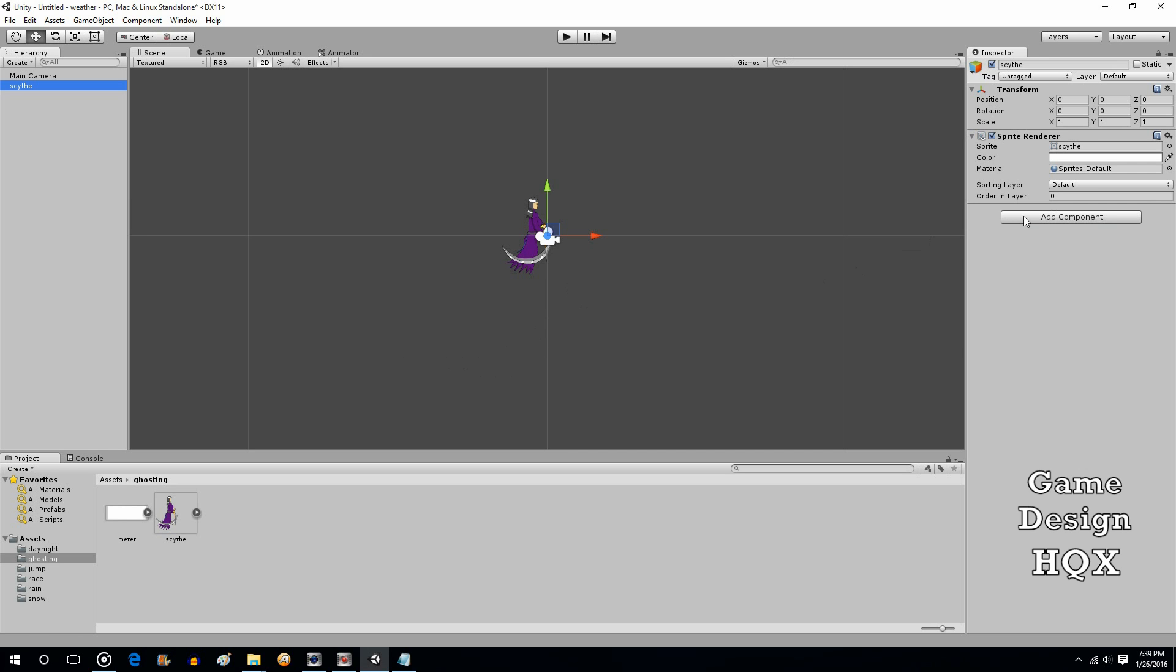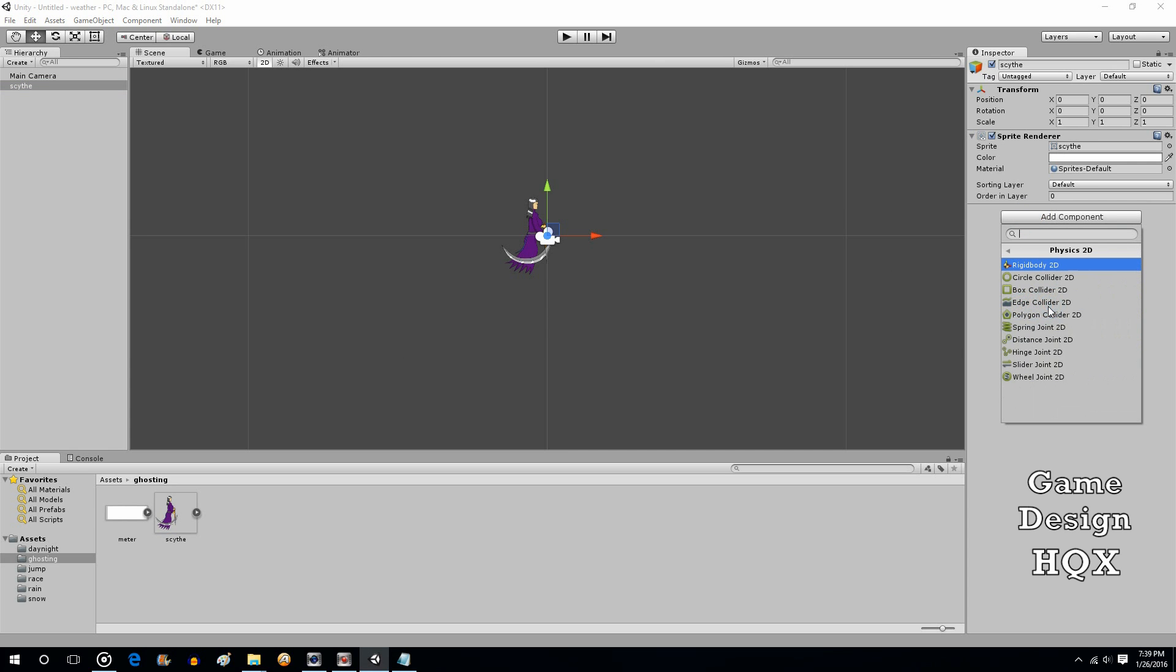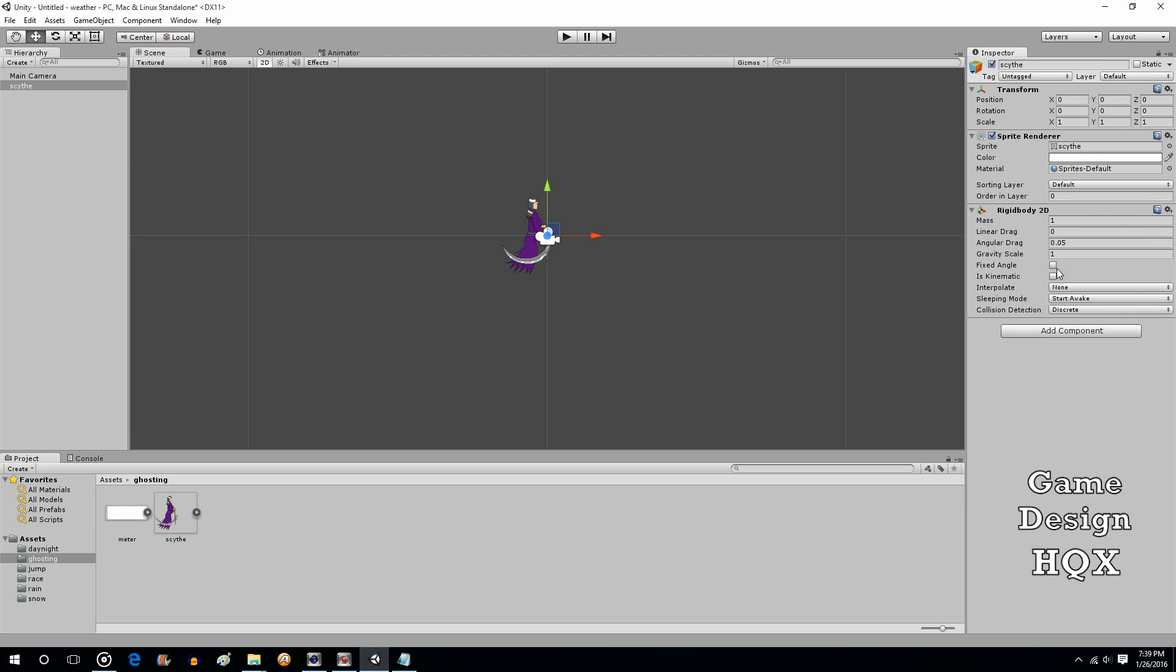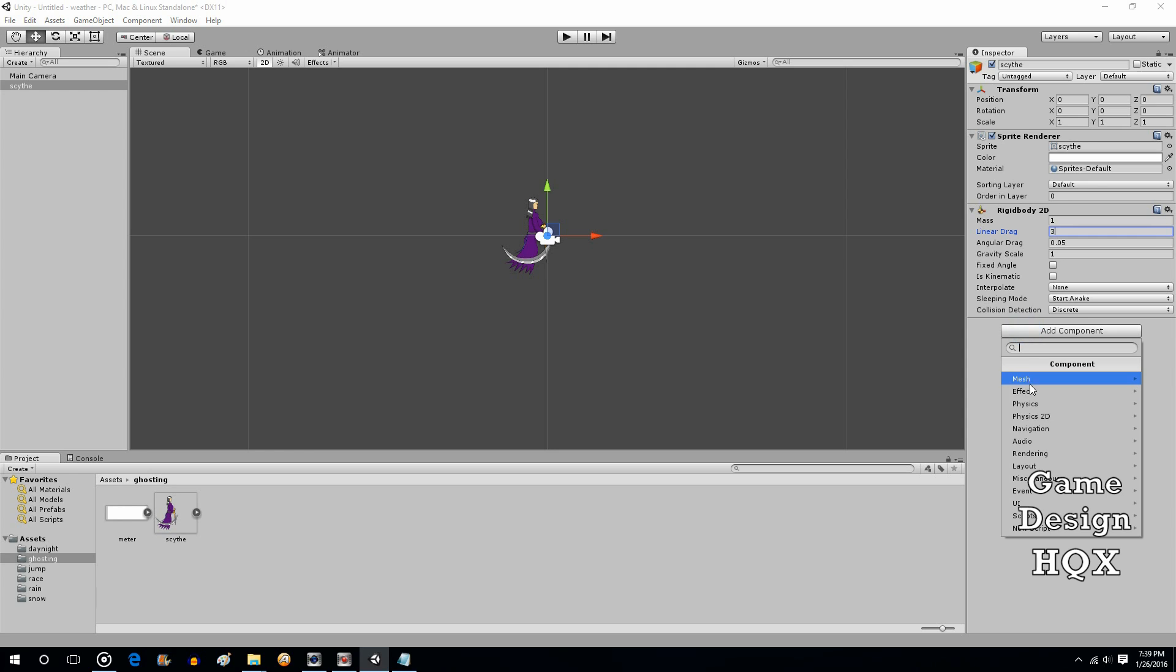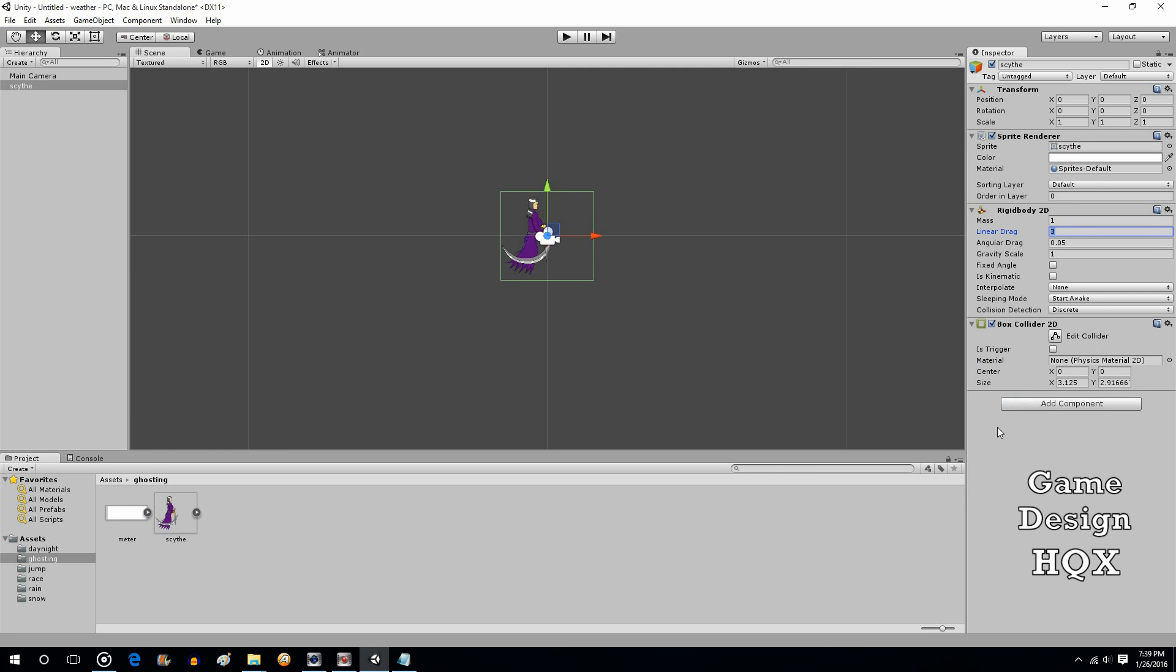And we're going to add component, Physics 2D, and a rigid body 2D, that way gravity is affected. We're going to give some linear drag so they don't fall too quickly. And then we're also going to add another Physics 2D box collider.